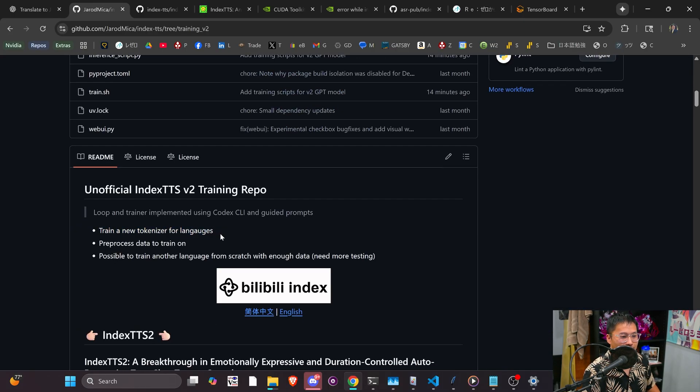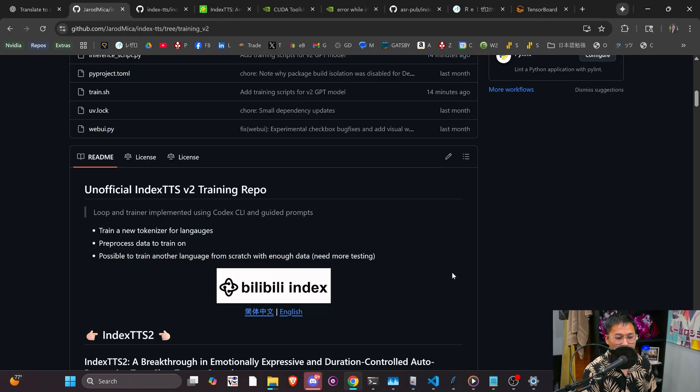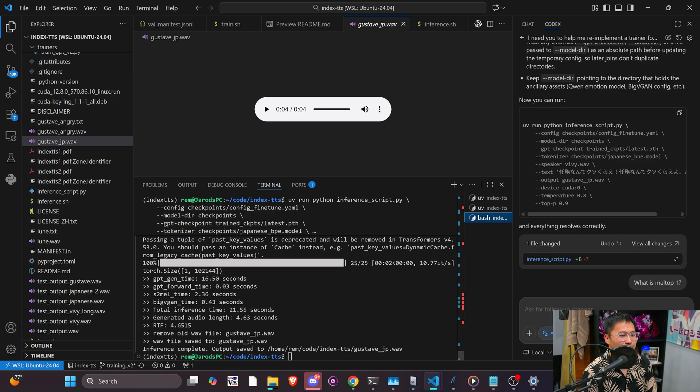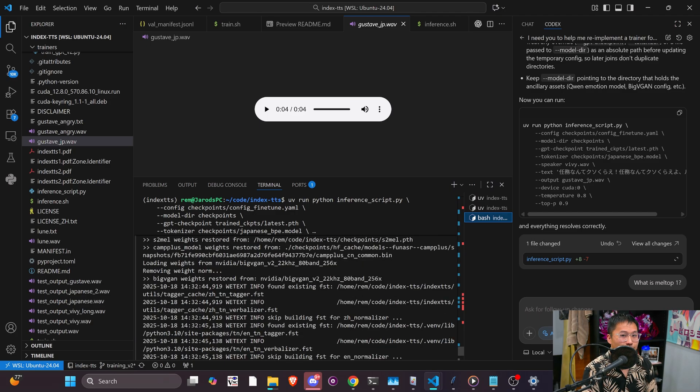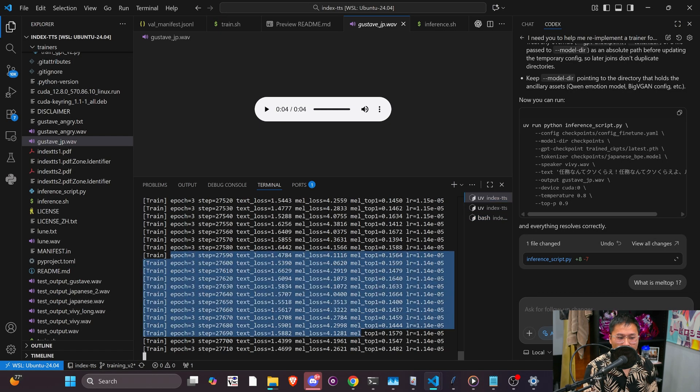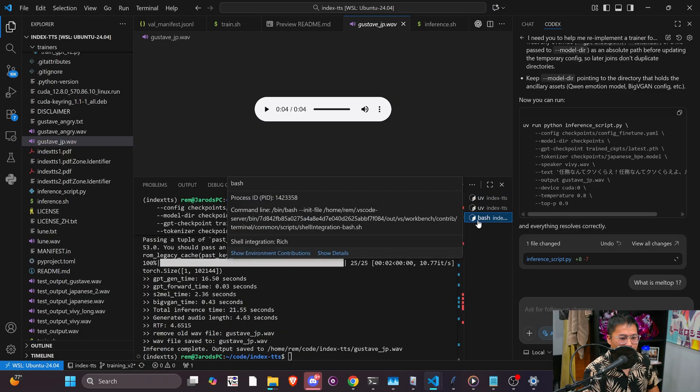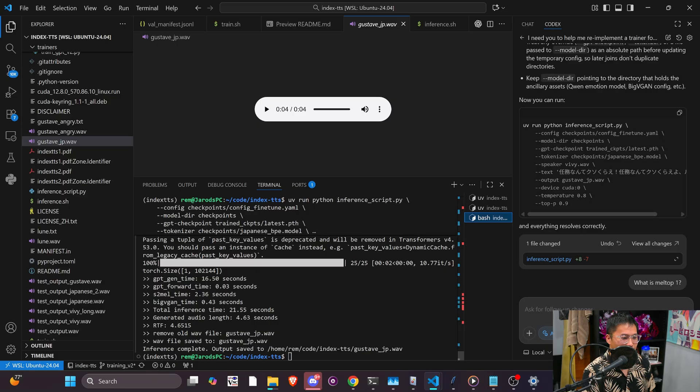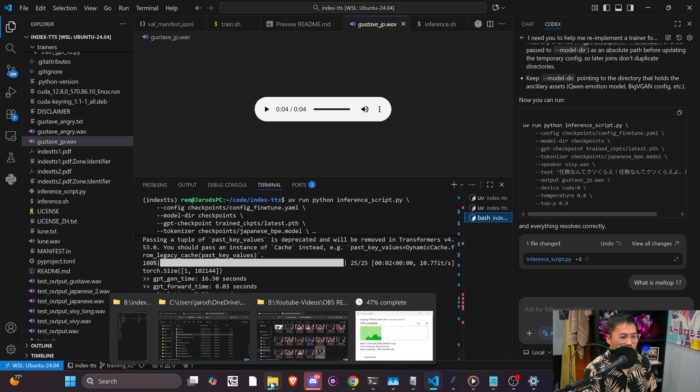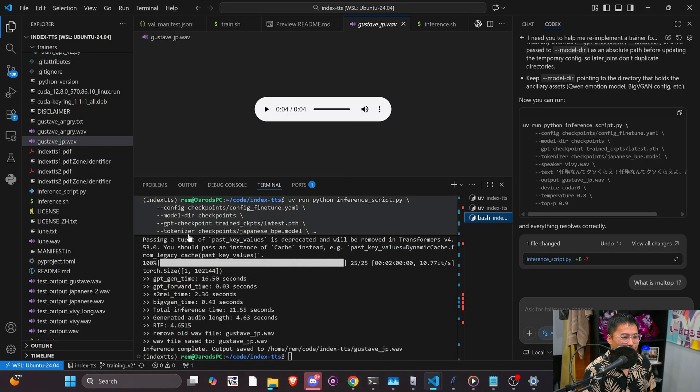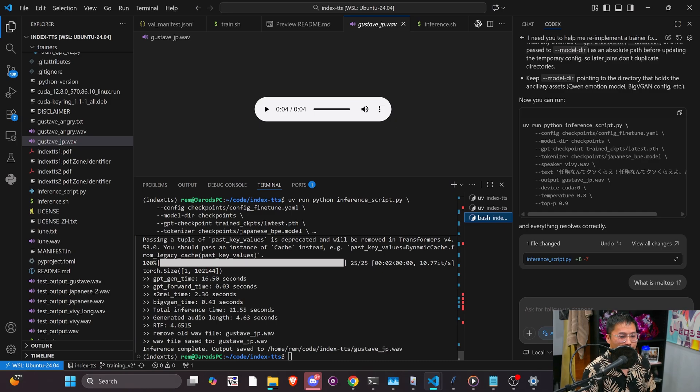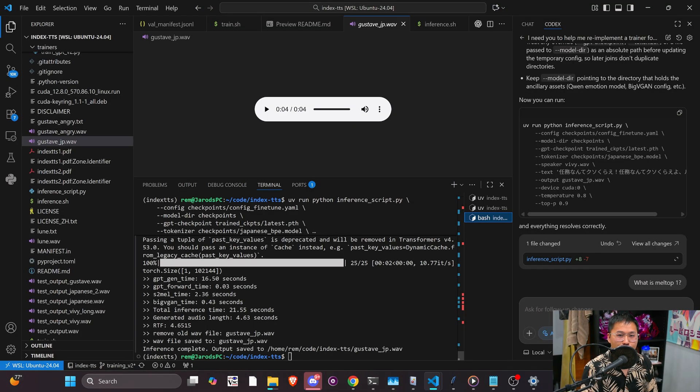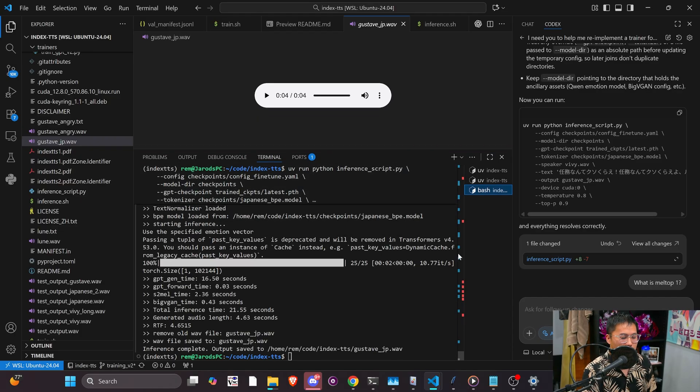We can train a new tokenizer for a language and pre-process the data to train on. And then it is indeed possible to train another language from scratch with enough data. So I have been training with the Amelia Yodas dataset, which is, I believe, 1,100 hours of Japanese. I've only trained with half of that because I literally just finished pre-processing all of the data. For some reason, that took about a day to pre-process 450,000 samples. This pre-processing training script fails inside of WSL2 with a segmentation fault. So I have to run it in Windows and then transfer it over to WSL2.